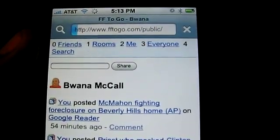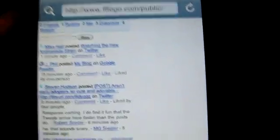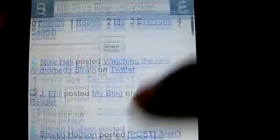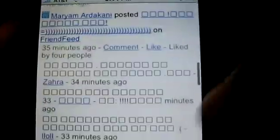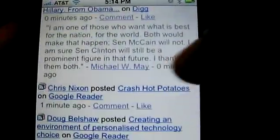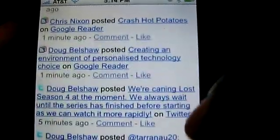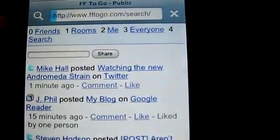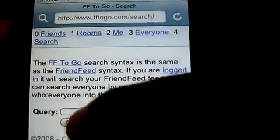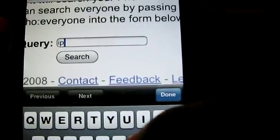I can also go to the everyone feed, which shows pretty much everybody on FriendFeed and what they're posting. As you can see, some languages are not very well supported — there are some blocks here — but most of the English content shows up pretty well. And finally there's search.